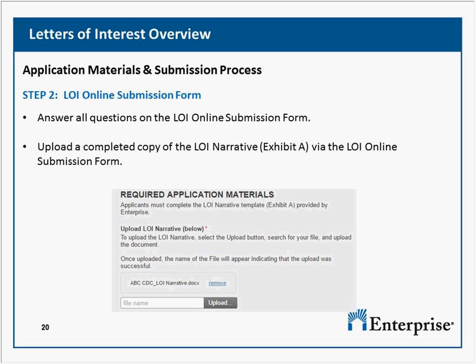Can construction costs ever be included? We do workforce development that includes on-the-job training on construction projects on historic buildings already approved by SHPO. Yes, that would be considered an eligible cost.